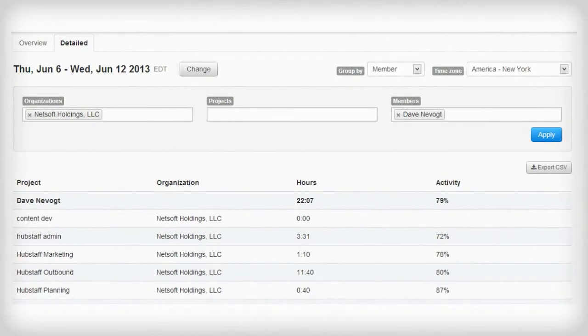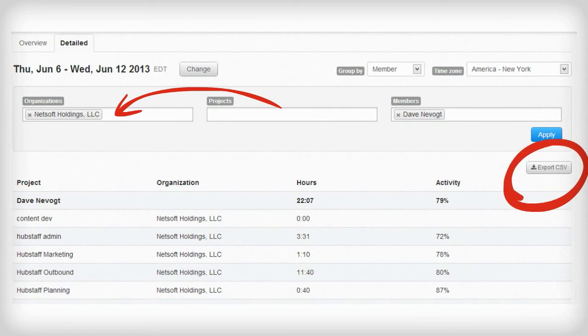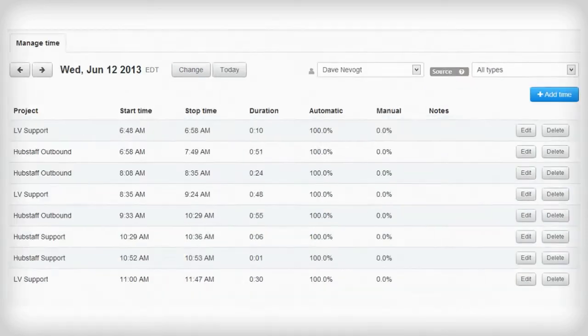You can run detailed reports that allow you to filter and see different views. You can also export this data to CSV.